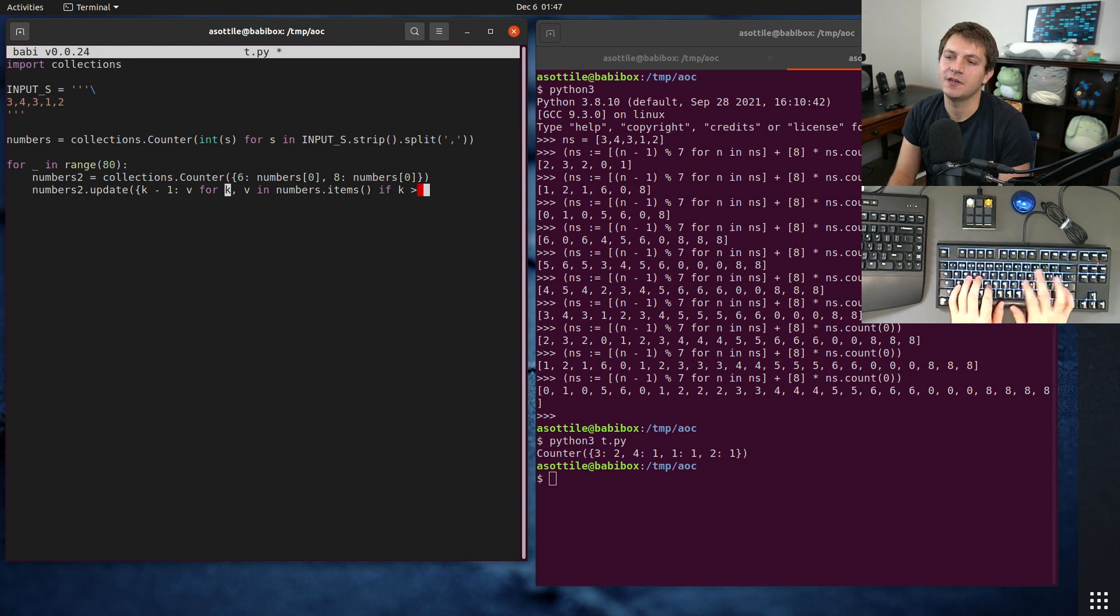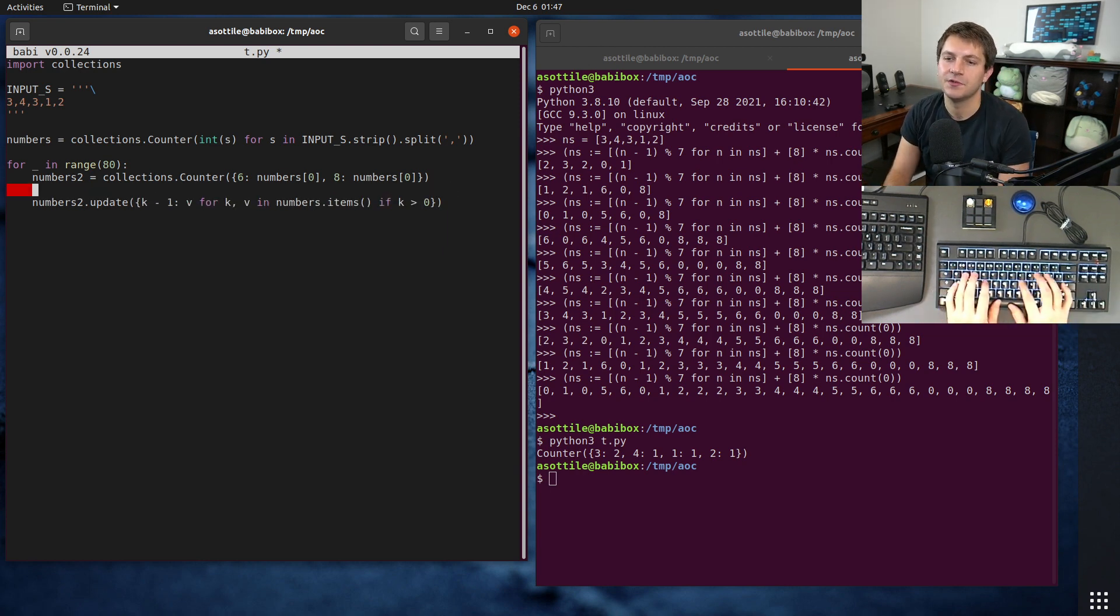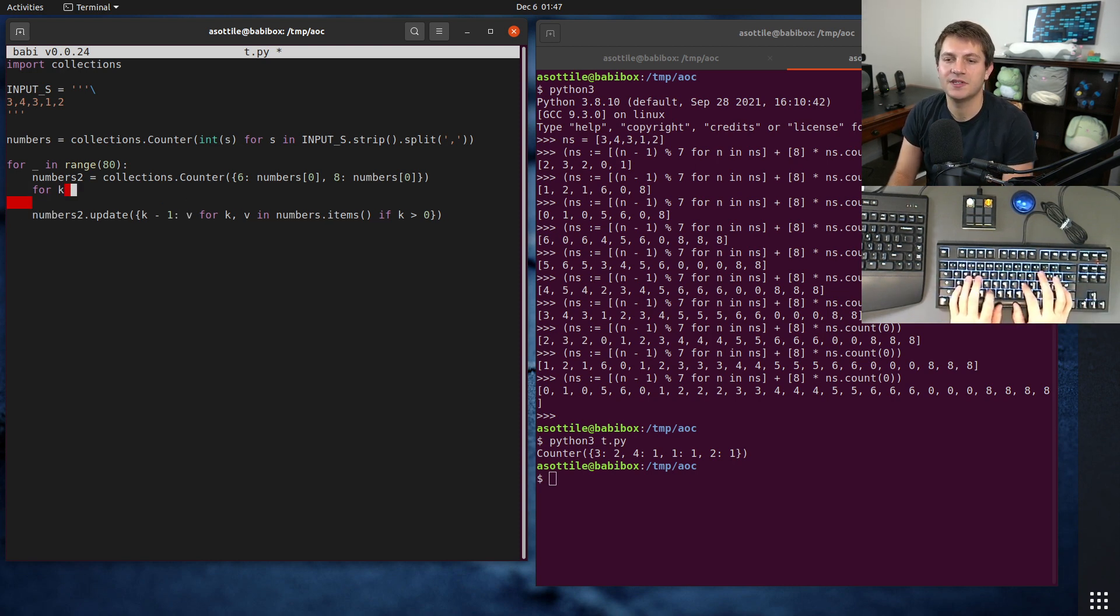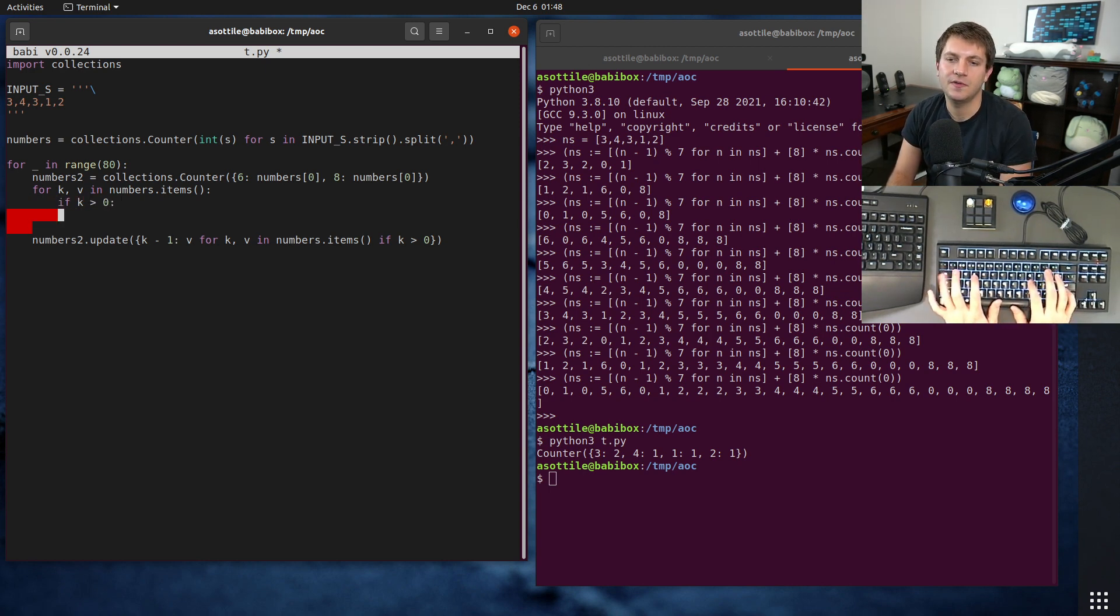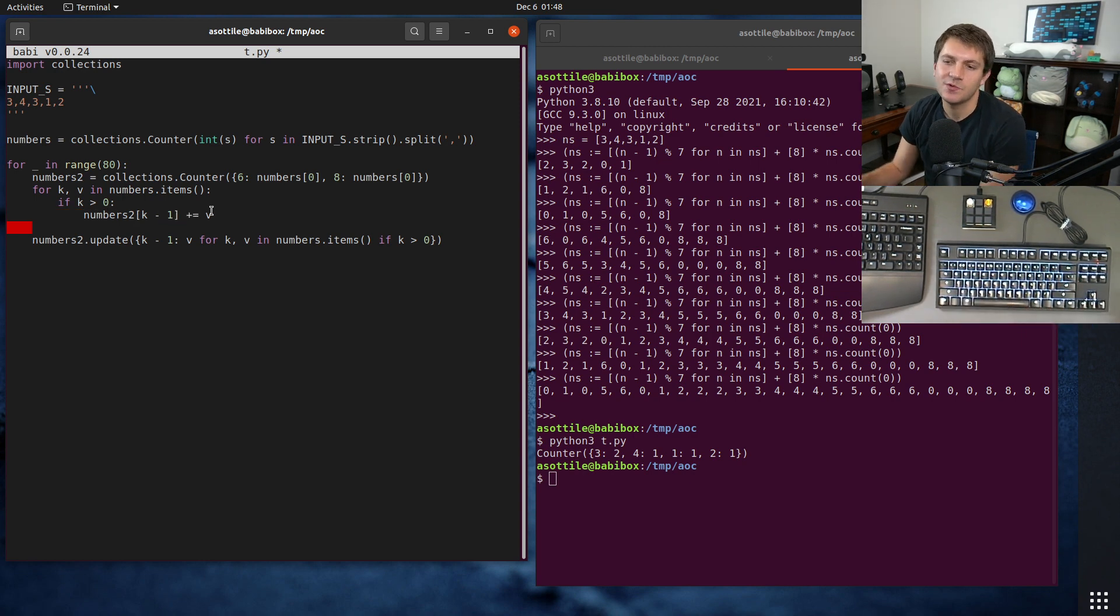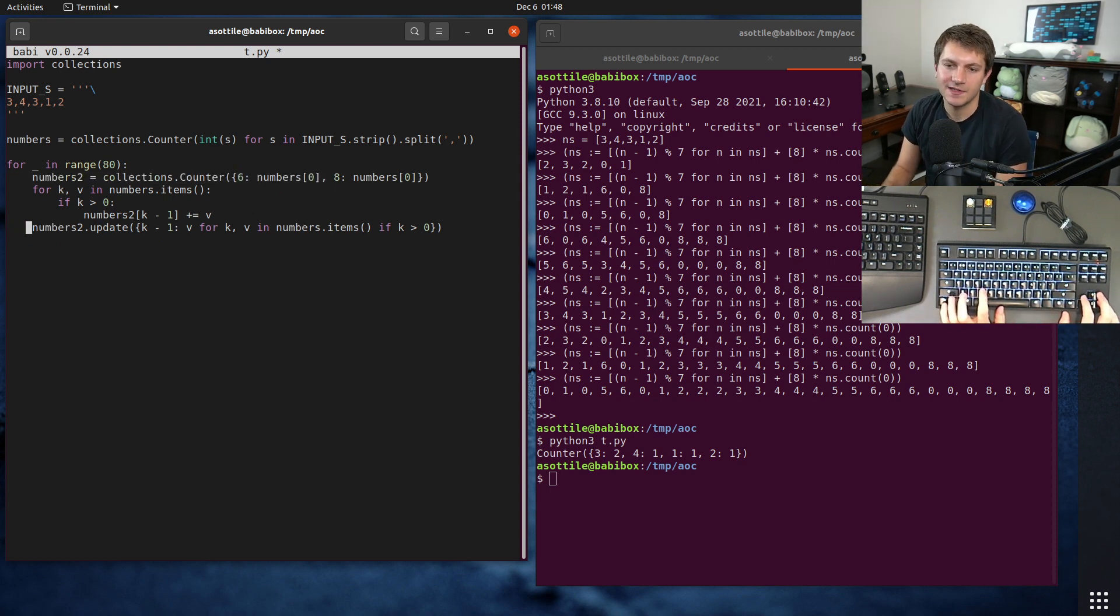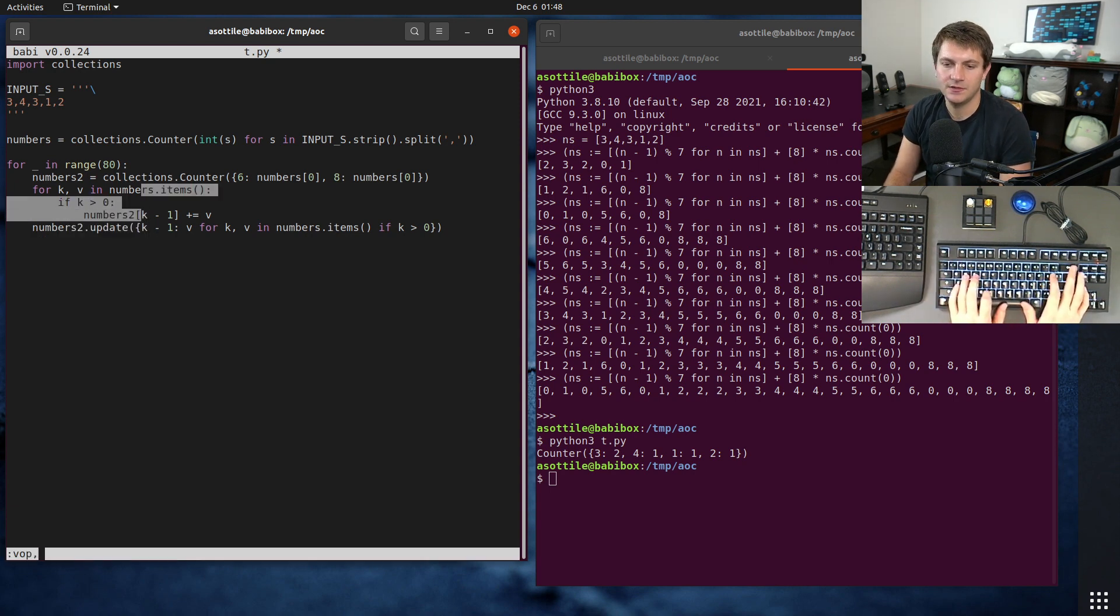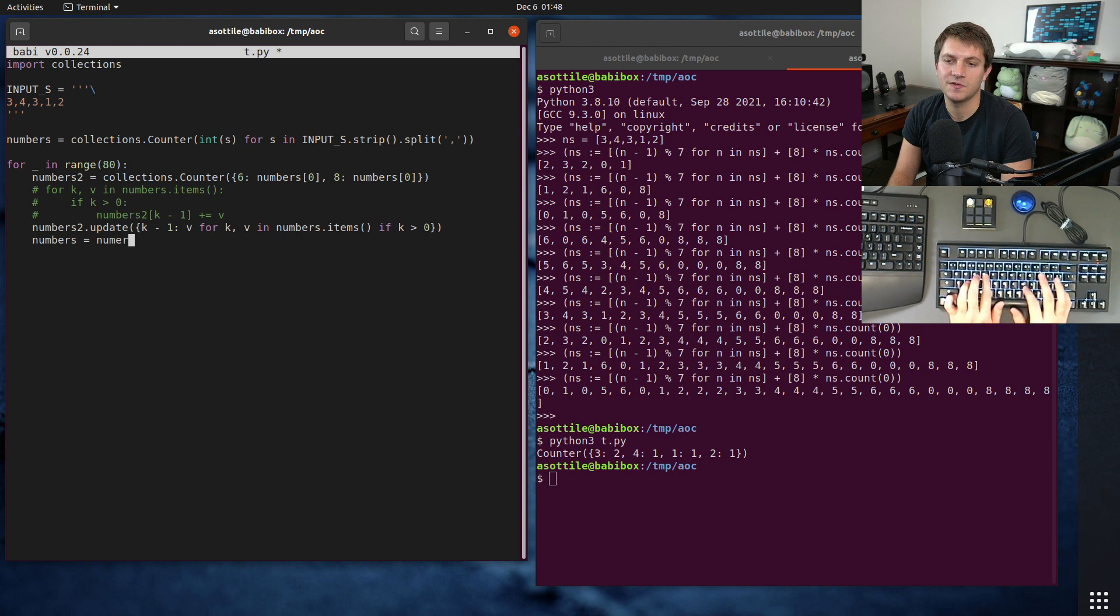And so this should update, this should subtract one from all the previous values, getting us our little thing there. We can also write this as a loop. Let's actually write this as a loop because I think it's going to be easier to read and less magical. For k,v in numbers.items. And this is basically what update is doing behind the scenes. If k is greater than zero, then numbers_two[k minus 1] plus equals v. So we're adding v to whatever the less number is. So if k is seven here, then we're adding to this six number here, basically just to make sure that we have that working. This line is actually the same as that. So I'm just going to comment this out here. Comment.